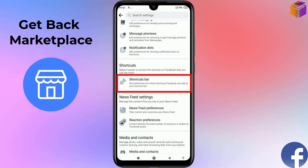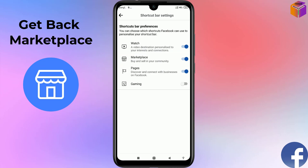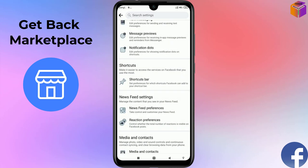Now click on Shortcuts Bar. Here you'll see the Marketplace option. If it is turned off, turn it on from here, then go back.